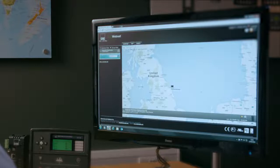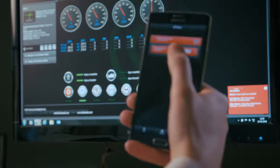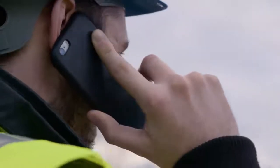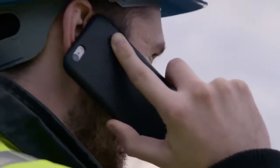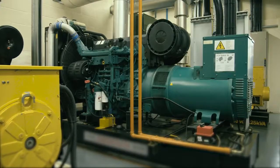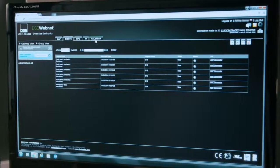Instant notifications keep users updated with real-time fault and alarm conditions. The control module quickly provides key information so users can make informed decisions to keep operations running.